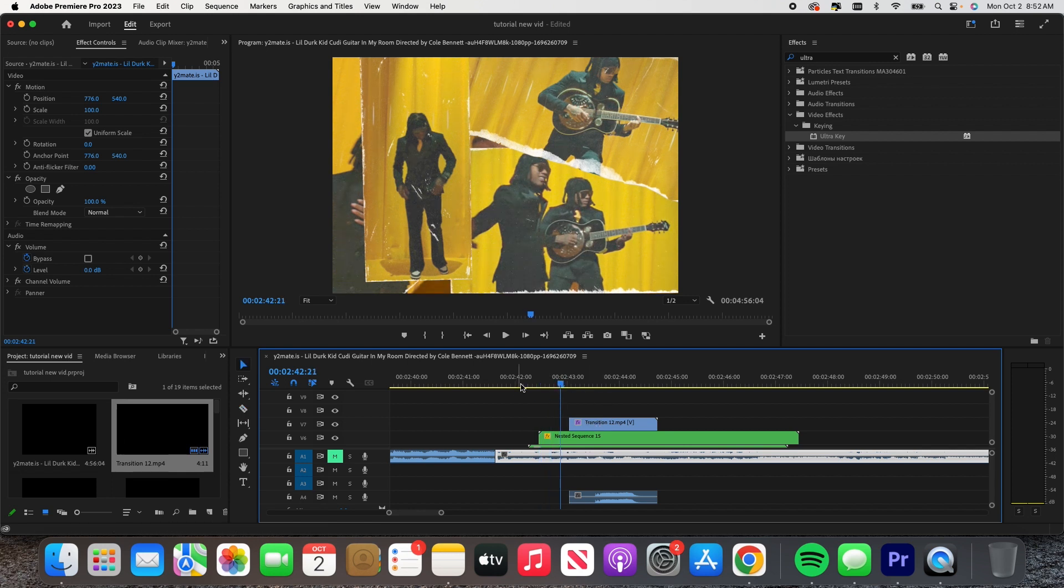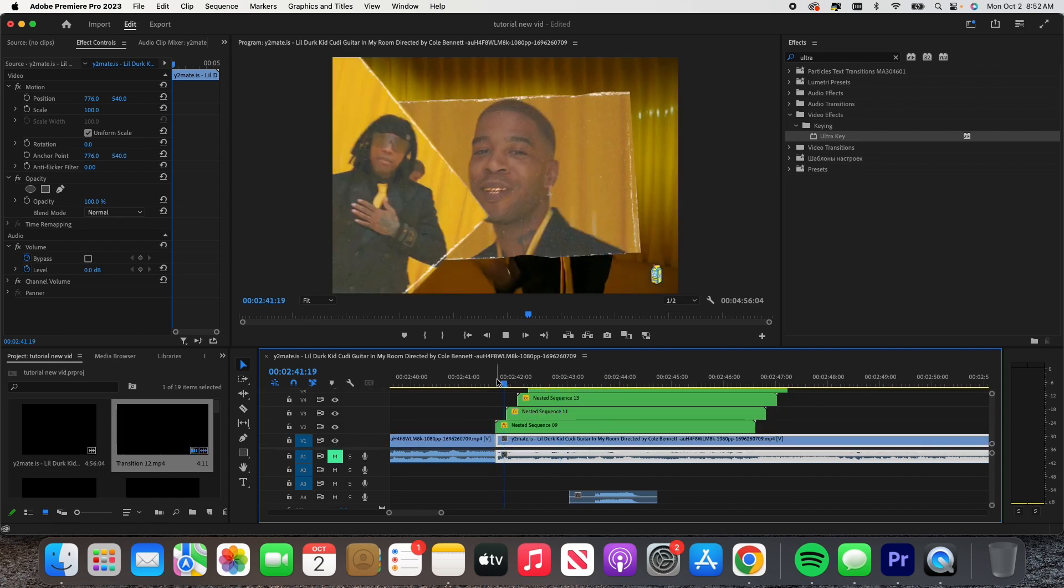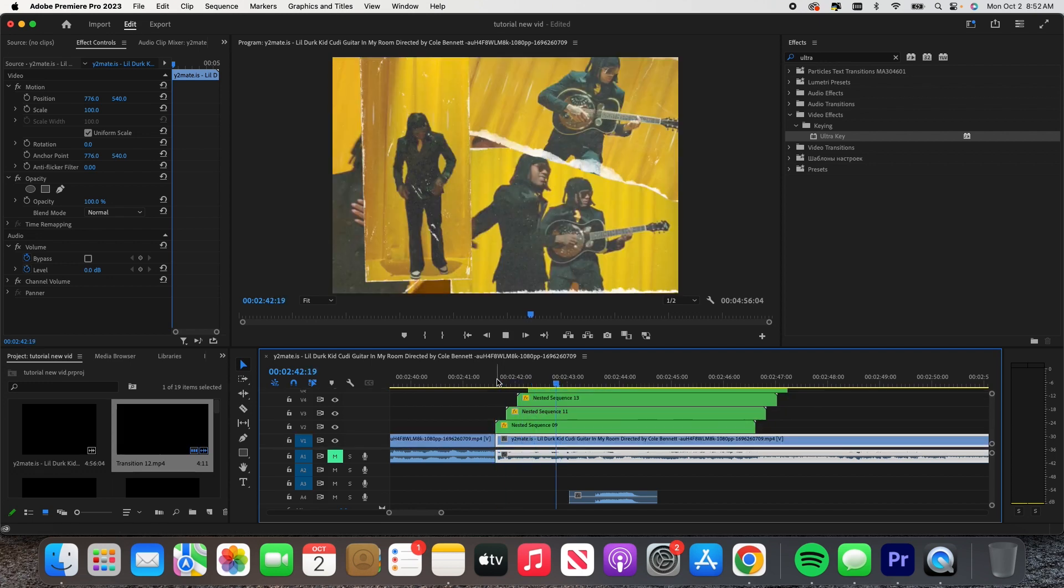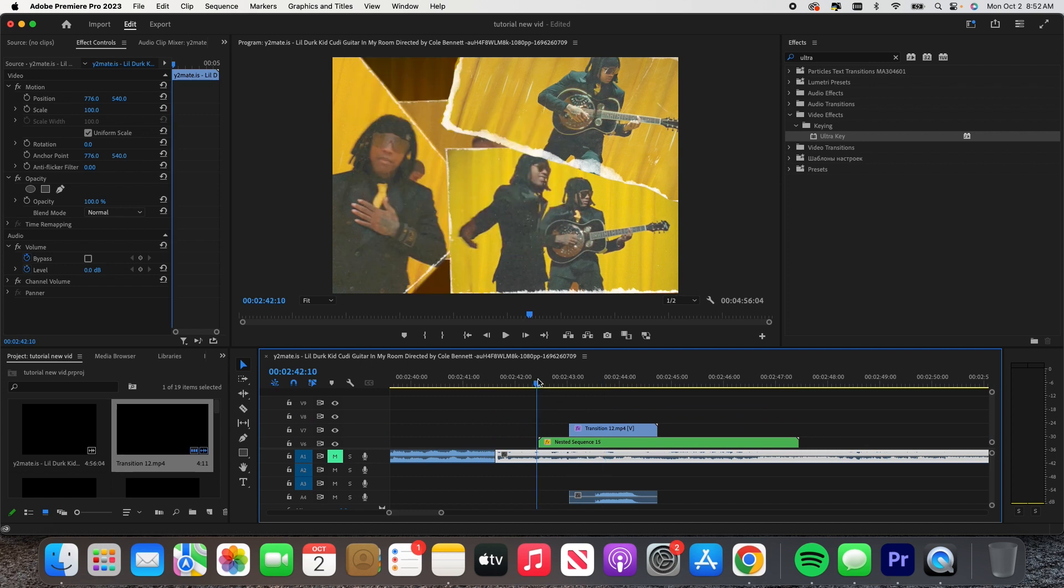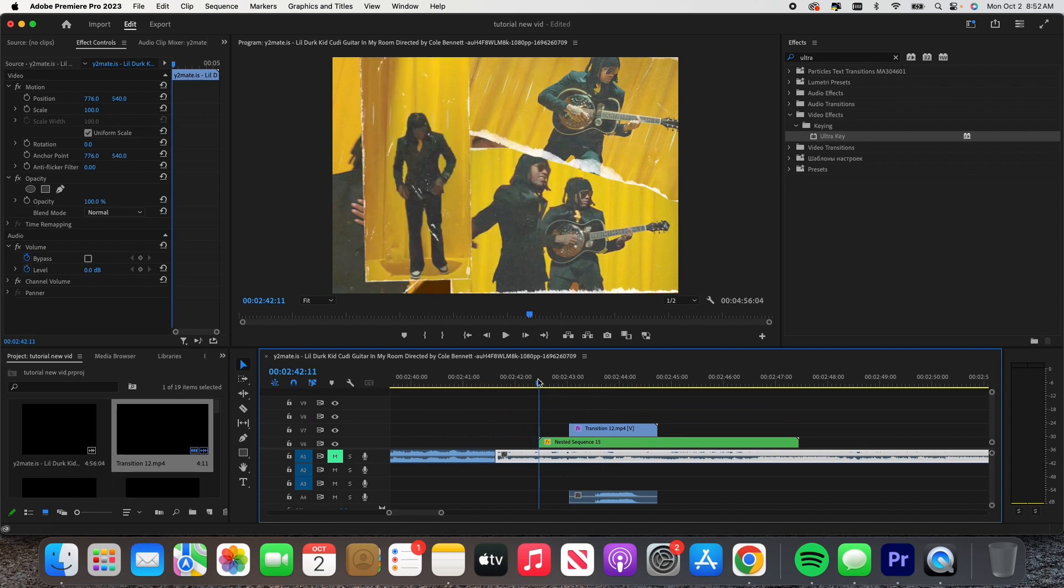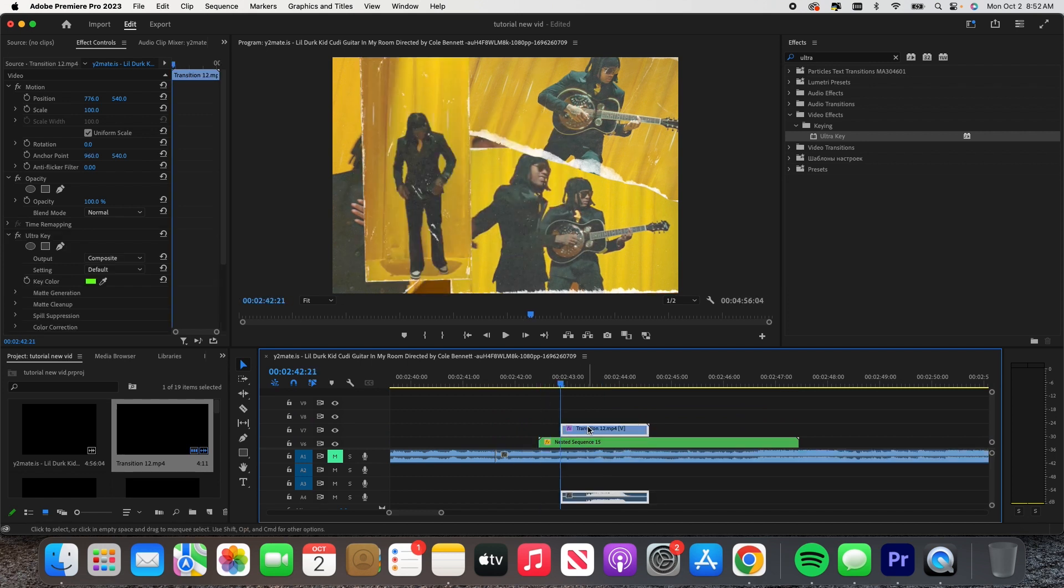Actually let me see how this looks. All right, that takes a little too long, so we're just gonna go like that. There we go.